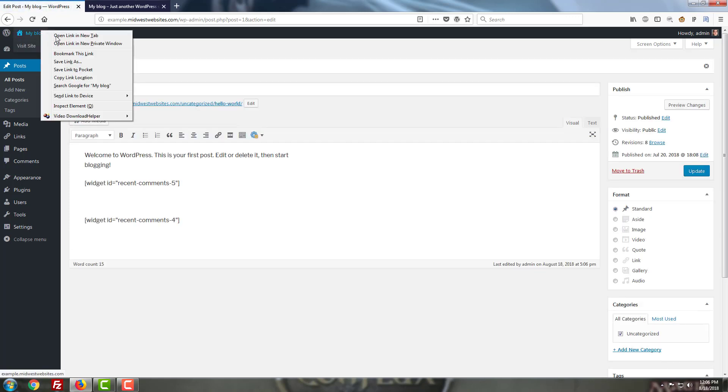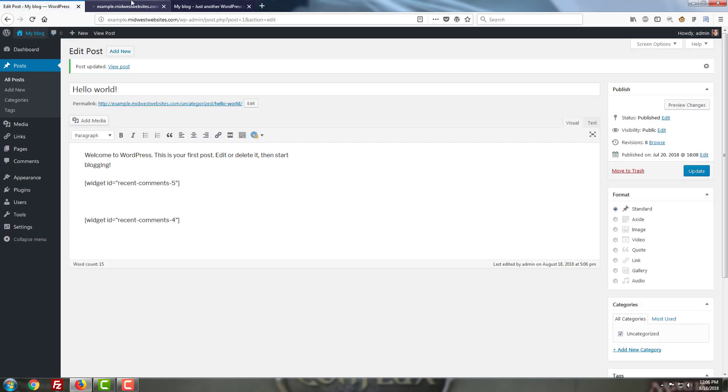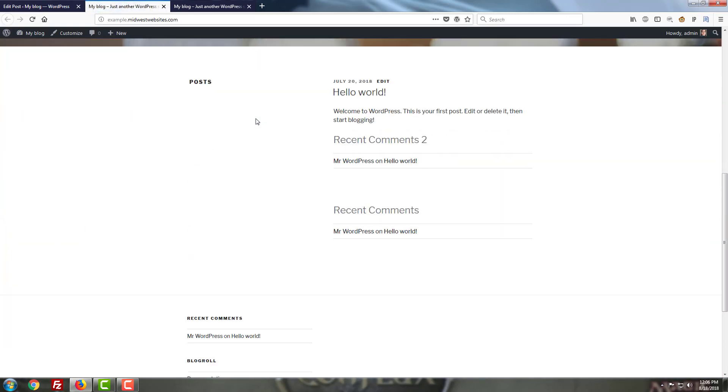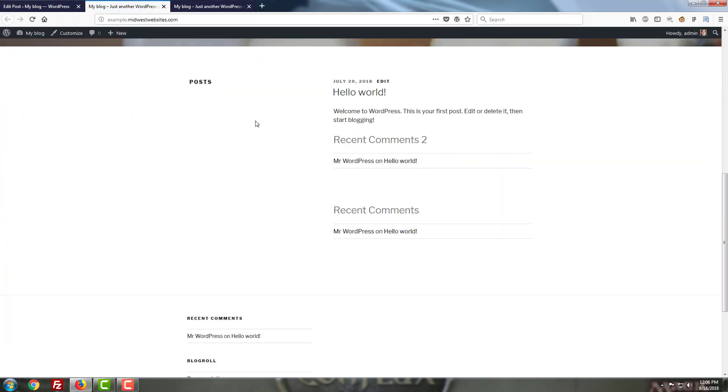Then when you go to the page in question, you'll be able to see your widget right where you put it on the page or post. Nothing too tricky, but it allows you to add a lot of complex functionality with very little coding know-how.